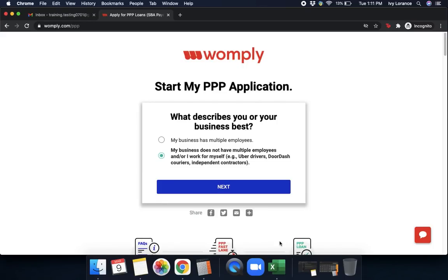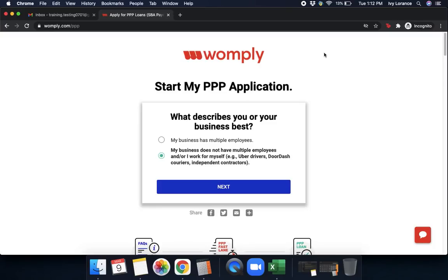Hi guys, this is Ivy from Wompley here to walk you through how to fill out the Paycheck Protection Program form through Wompley's Fastlane to hopefully make things a little bit easier. Let's go ahead and get started. First, you're going to end up on a page that looks just like this at wompley.com forward slash PPP.